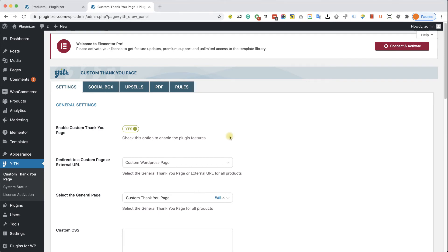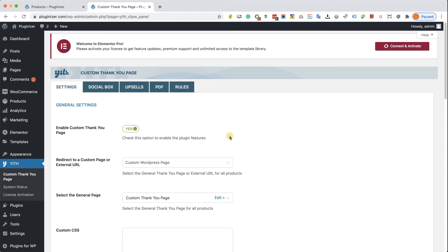Now the cool thing about this plugin is that you can set different Thank You Pages for different products. So for example, you can create a custom Thank You Page for anybody who purchased a t-shirt. And on the other hand, you can create a different custom Thank You Page for all the customers who purchased shoes.